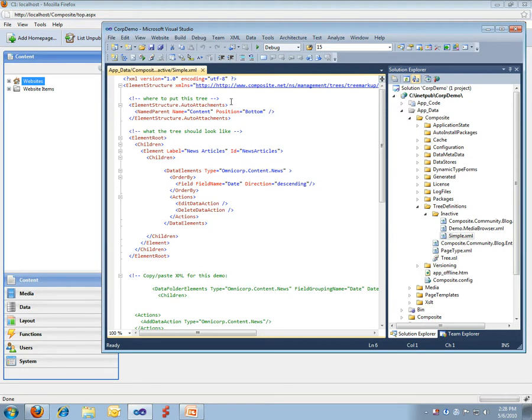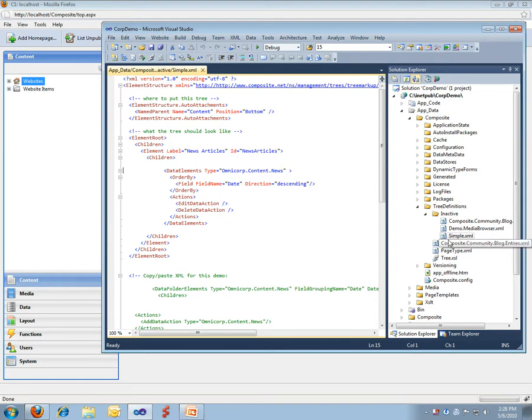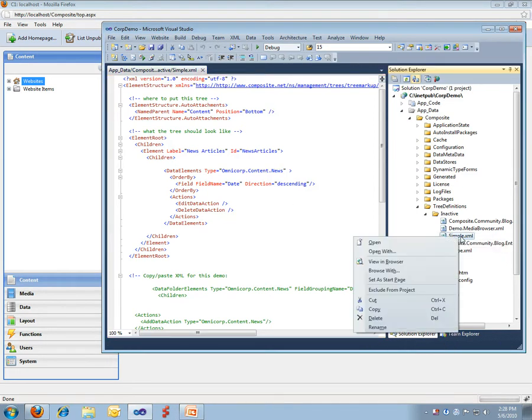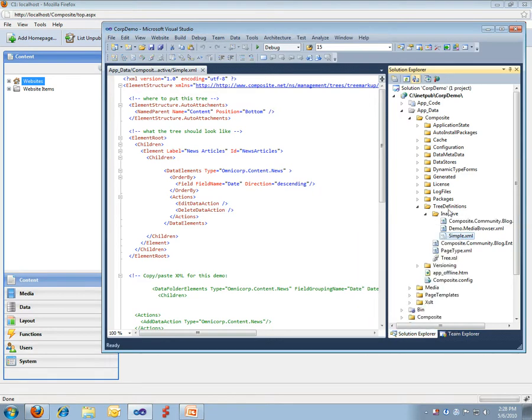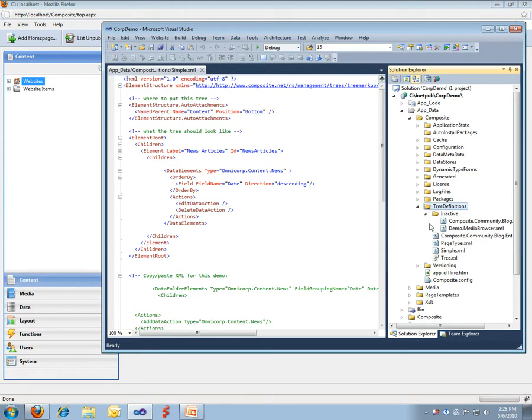There is a definition of where we want to have the tree appear. This one I would like to have shown on the content perspective at the bottom, defined by this element. And I would like the tree to consist of first an element labeled news articles, and inside that I would like to show data elements of type news. So, here is my XML file. In order to get it activated inside the C1 console, I put it into a folder called tree definitions.